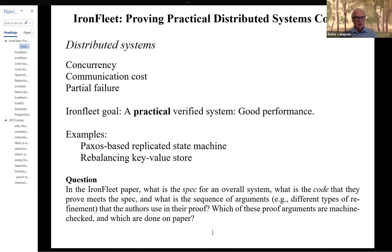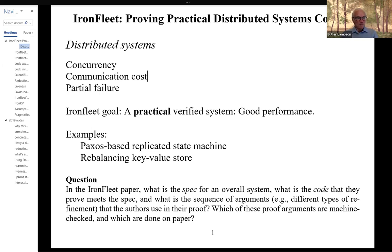The third thing about distributed systems, of course, is you have to be able to deal with partial failures. It's generally considered to be against the rules to say that if one part of the distributed system fails, you'll shut the whole thing down and restart it. There are practical reasons having to do with availability, but part of it is also religion — it just seems wrong to shut the whole collection of independent machines down just because one of them has failed.